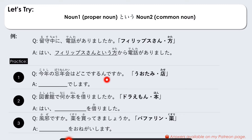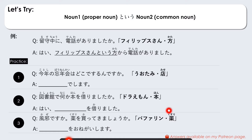Try number one: Kotoshi no bounenkai wa doko de suru n desu ka? Proper noun: uwatami (name of the shop), common noun: mise (shop). Number two: Toshokan de nanika hon wo karimashita ka? We have Doraemon and hon (book) — Hai, naninani wo karimashita. Number three: Kaze desu ka? Kusuri wo katte kimashou ka? We have bafferin (name of the medicine) and kusuri (medicine) — naninani wo onegai shimasu.